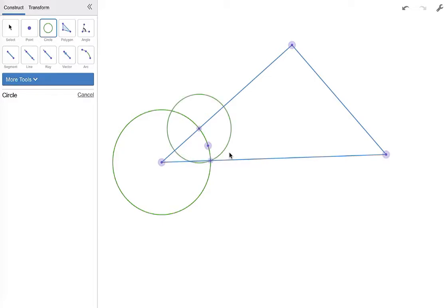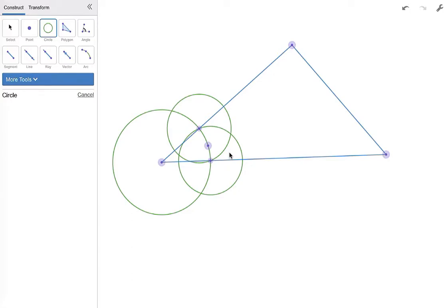And then take that intersection and go to the first. So you're using the two points of intersection of the larger triangle as centers of the two smaller circles, and you're going to go from one of the points of intersection to the next when you're constructing your circles.